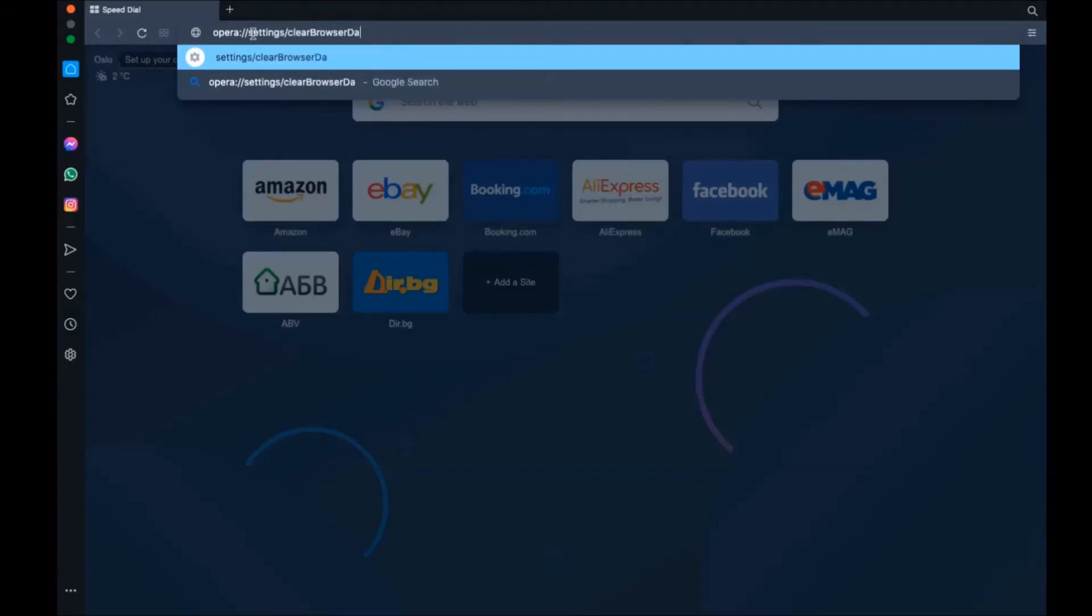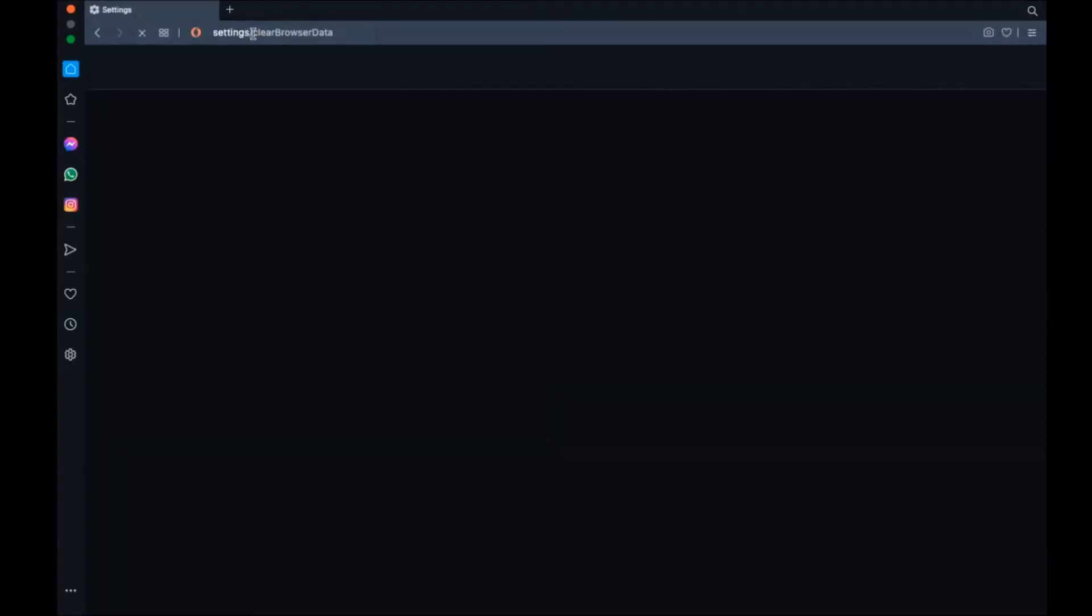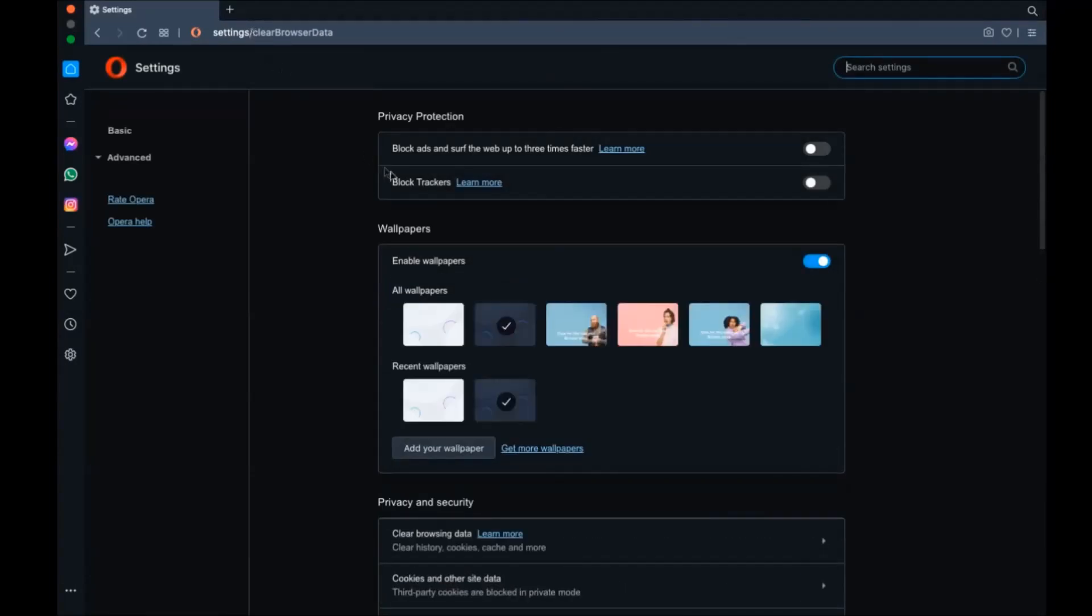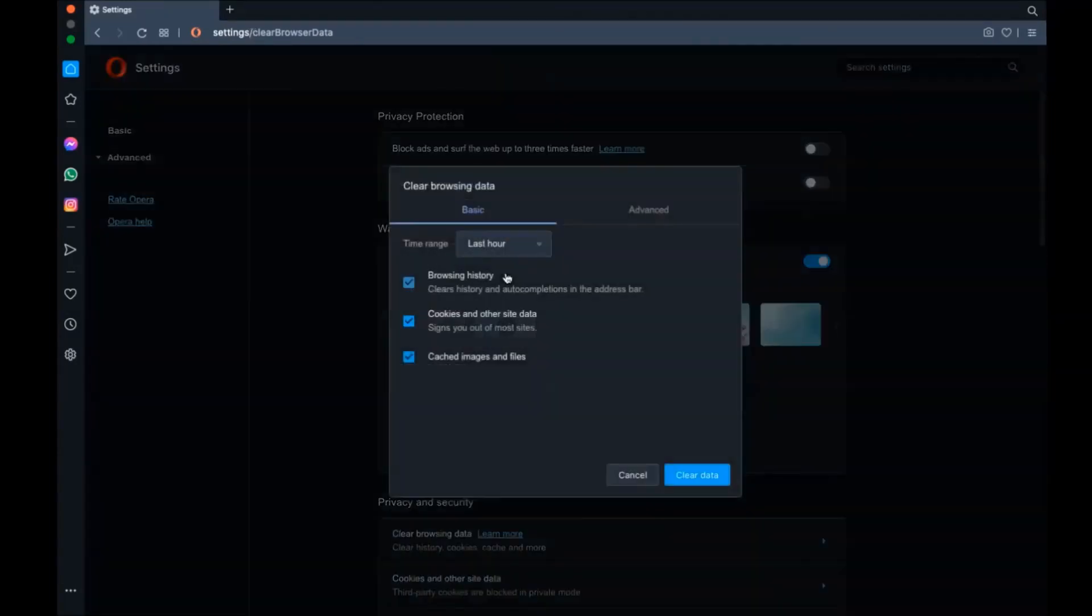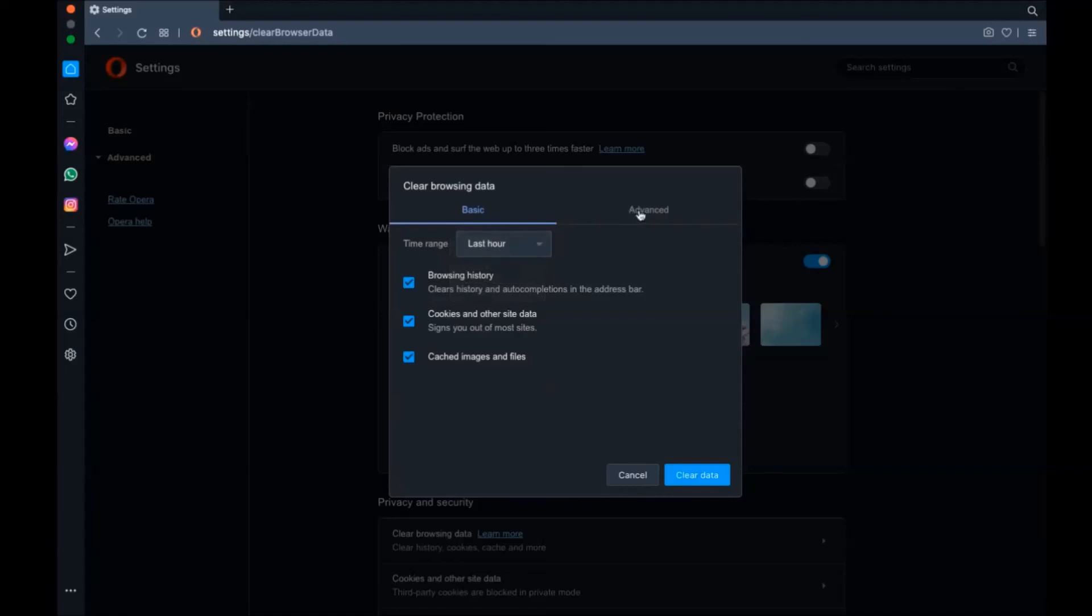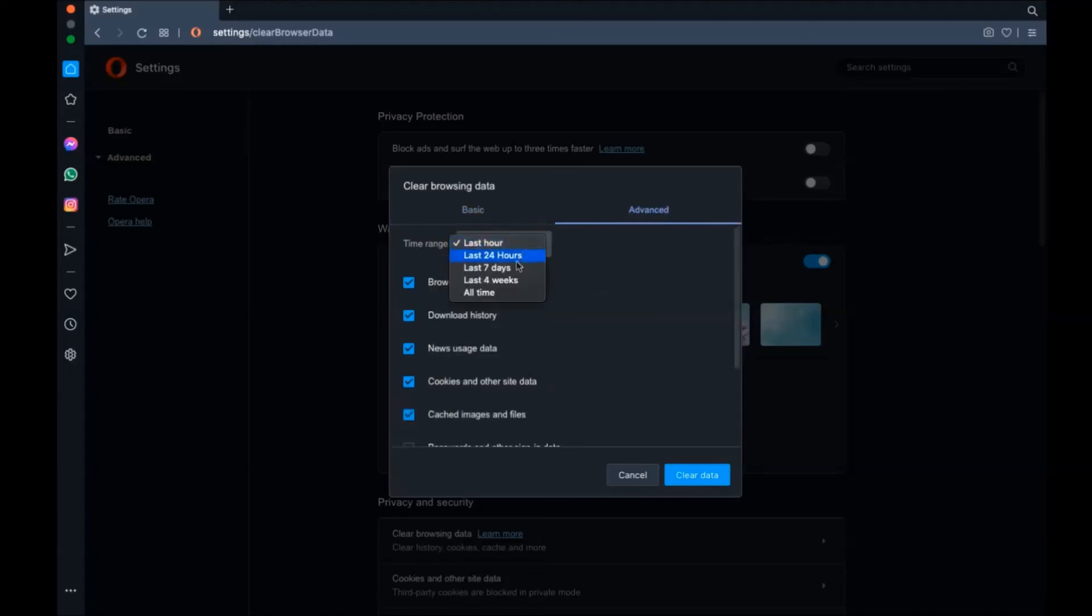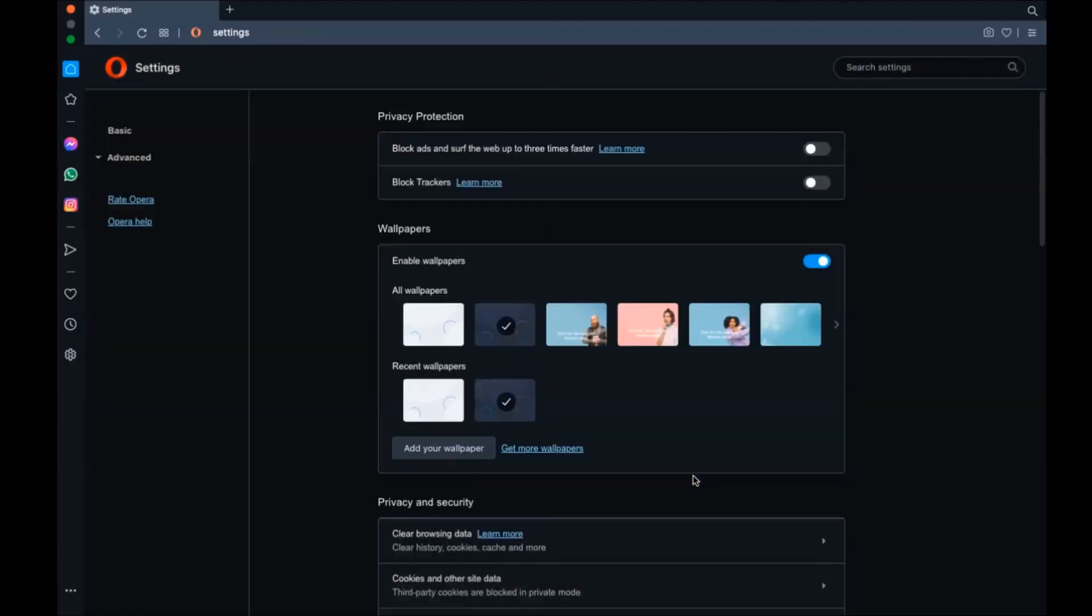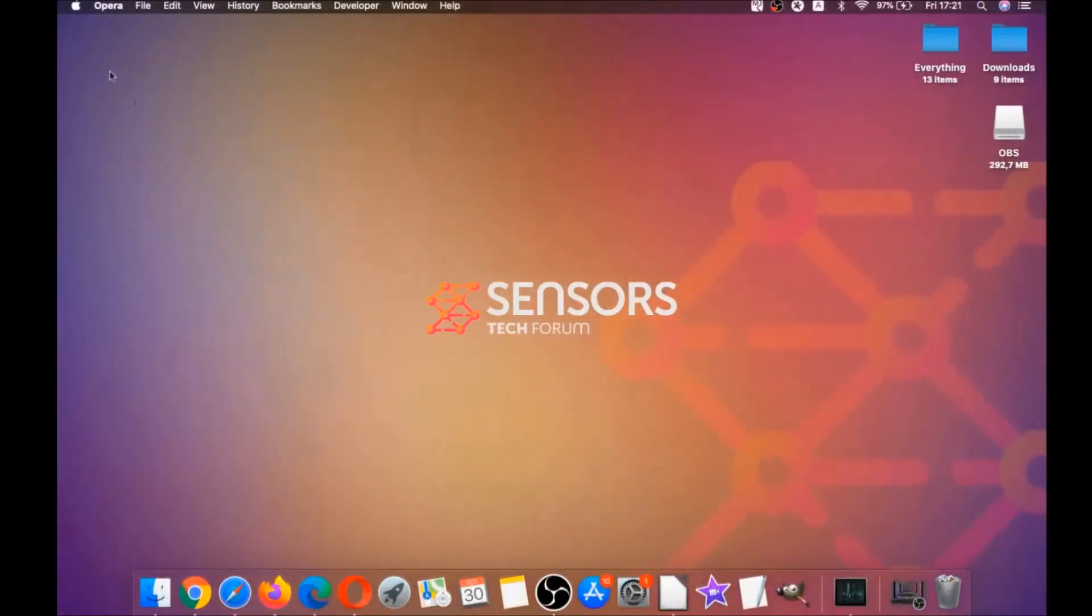It's gonna open a very similar to Edge and Chrome menu in which you're gonna basically select at first advanced, and then select all time. After that, tick on absolutely everything and then clear data. Remember guys, don't tick passwords. It's not a good idea unless you don't care.